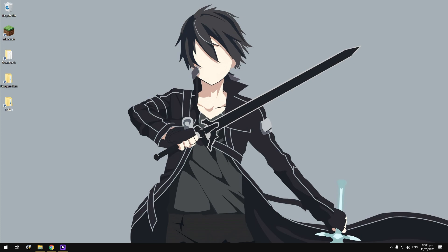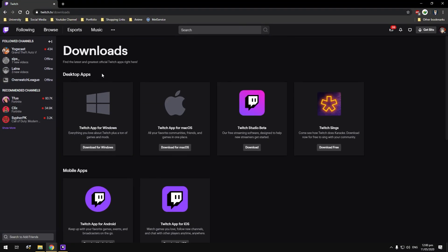The first thing you're going to need is the Twitch desktop app. If you have Windows, download for Windows; if you've got Mac OS, download for Mac OS. Sadly, if you have Linux, there's no chance of you being able to do this tutorial with Twitch — however, there are other options I can explore in other videos. If you have Windows or Mac, download the appropriate version for your particular operating system.